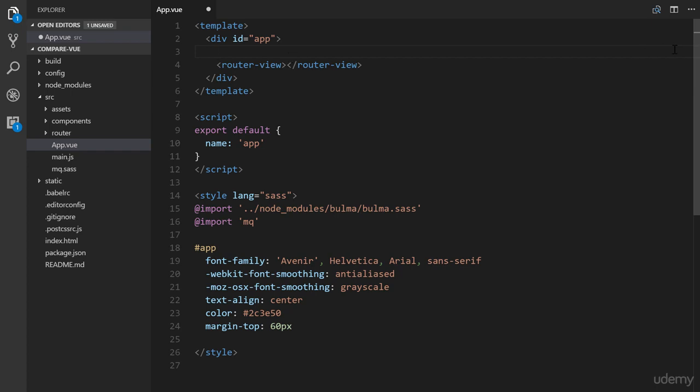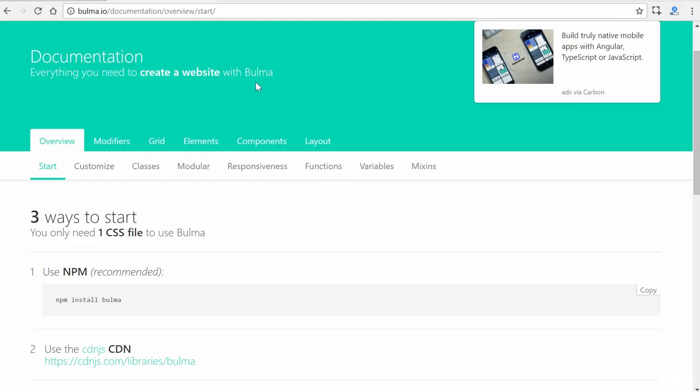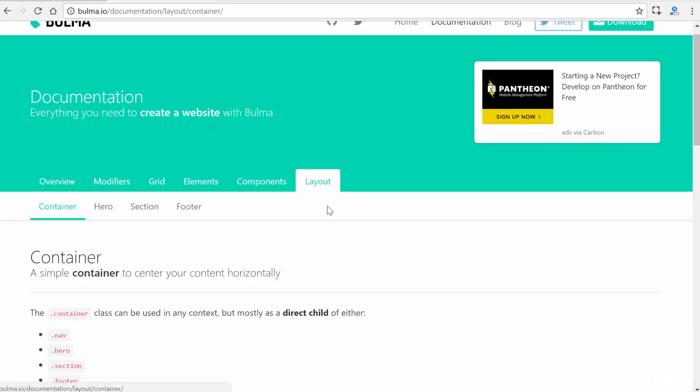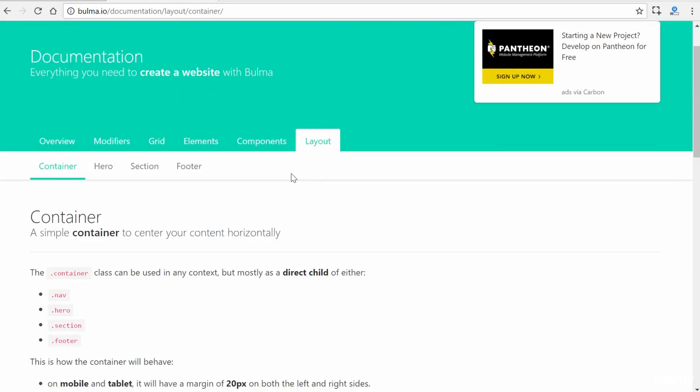So right now it would be worth referring back to the Bulma CSS documentation to see if there's any specific elements that are already in place for something like a navigation bar or a header. Okay, so here I am at bulma.io forward slash documentation overview start. If we click on the layout tab, we can see we don't have anything here. We do have like a hero section and we'll use that eventually as well as a footer section.